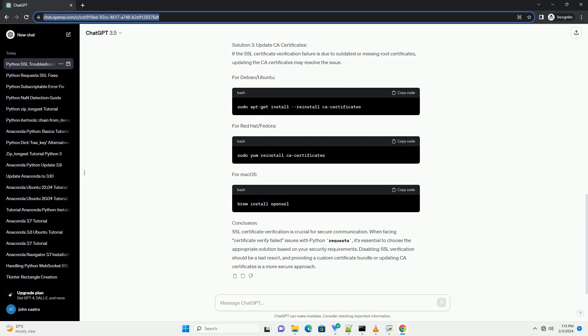Ignoring specific SSL errors: In some cases, you may want to ignore specific SSL errors. You can achieve this using the urllib3 library.